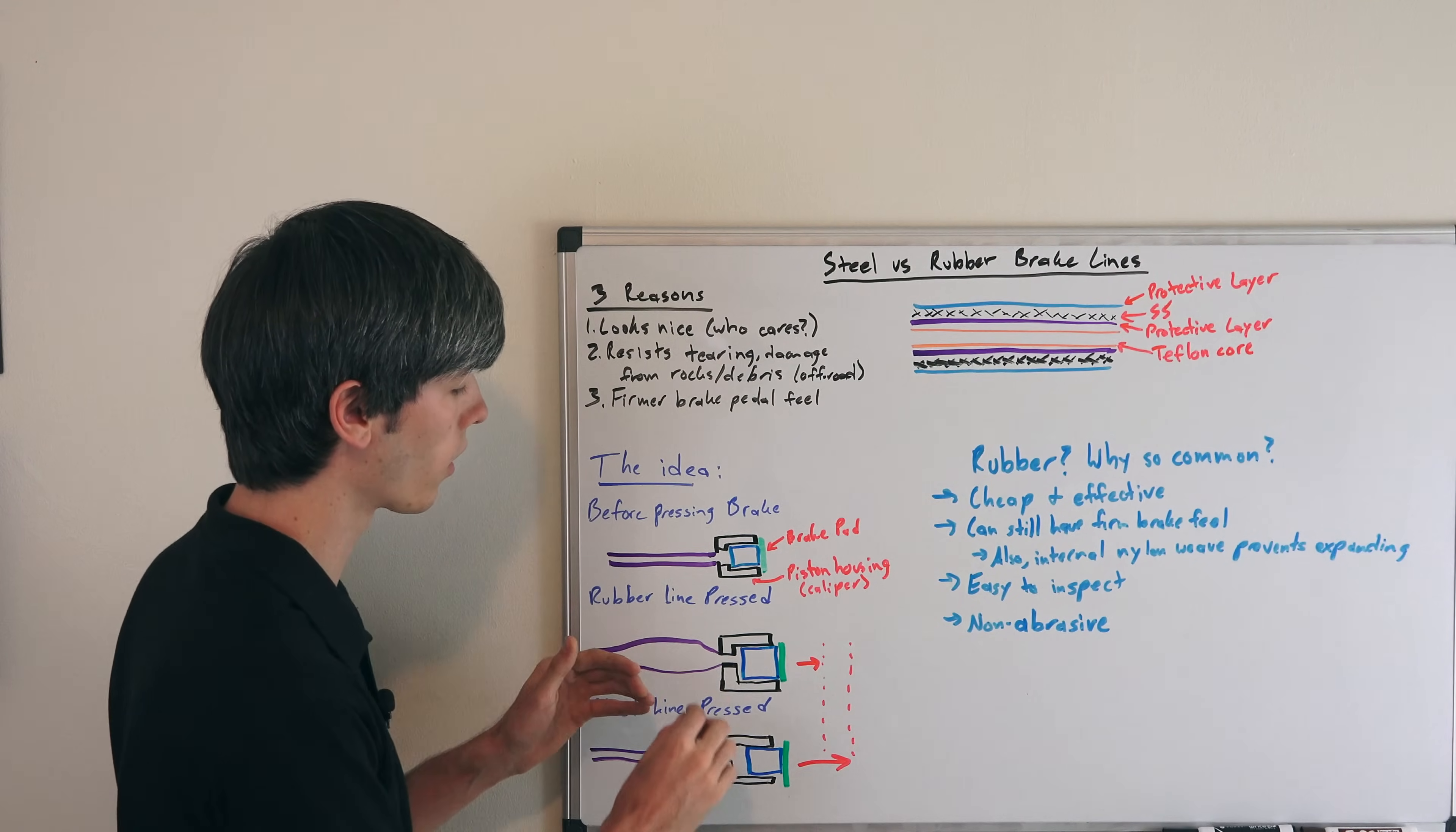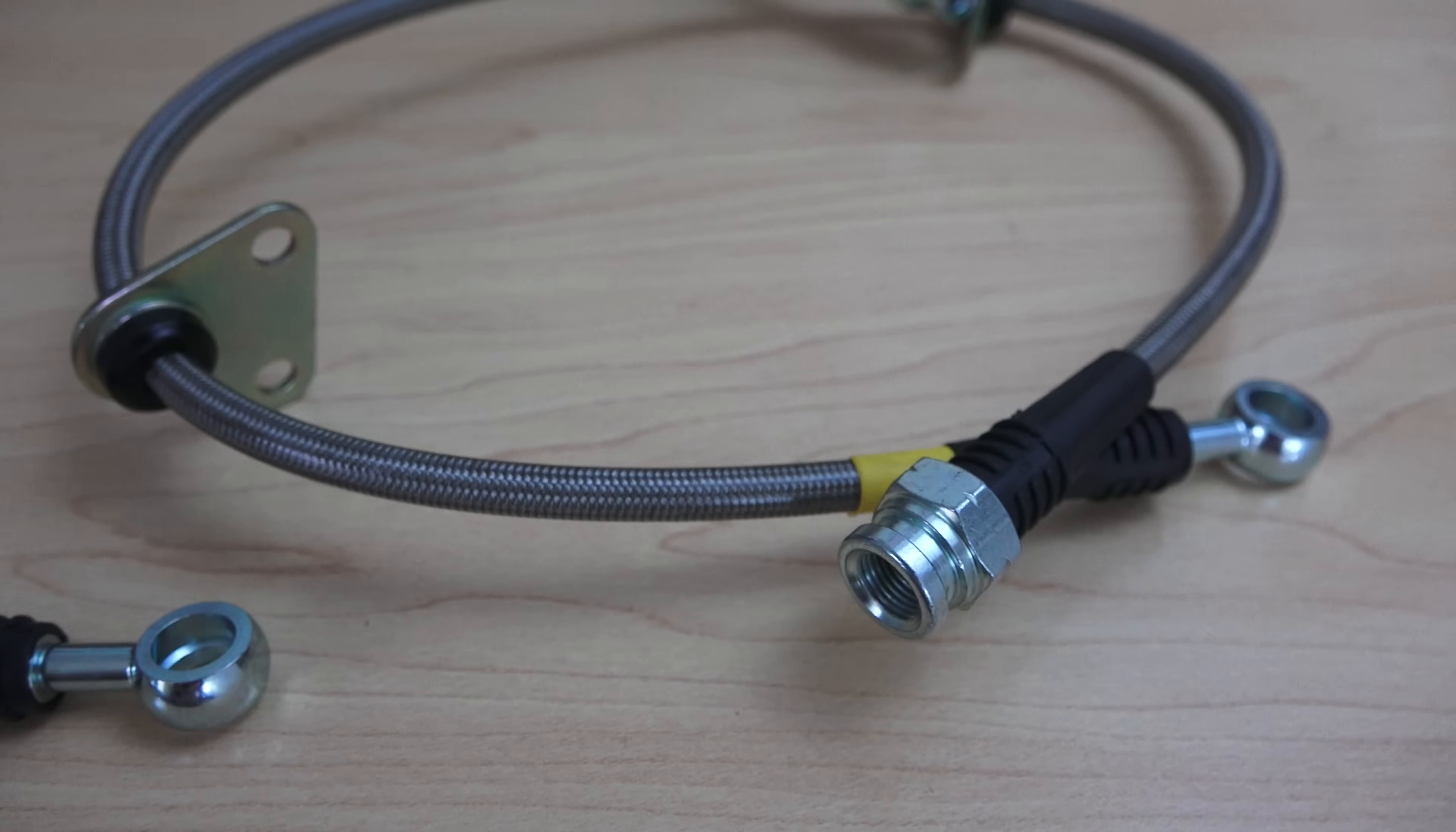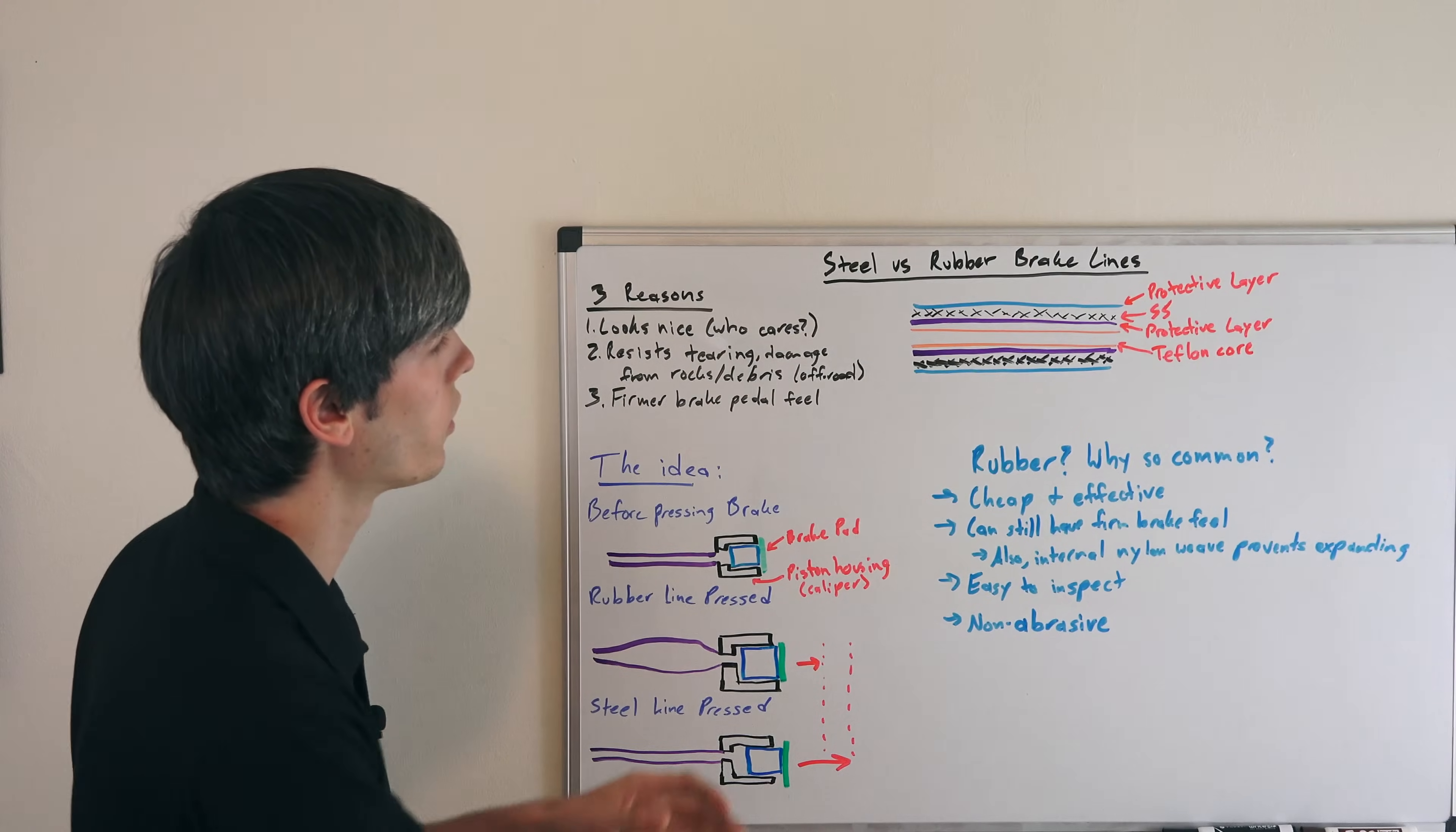It'll take longer before this is expanded as much as it can, and then it's pressing with the force you desire on your brake pad. The idea with the steel line is that it has a Teflon core. So as you press, you get instantaneous feedback as you press the pad.